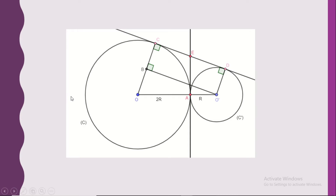Welcome to our channel Learning Math. In this video, we're going to learn a sample question for official exams, geometry in grade 9.